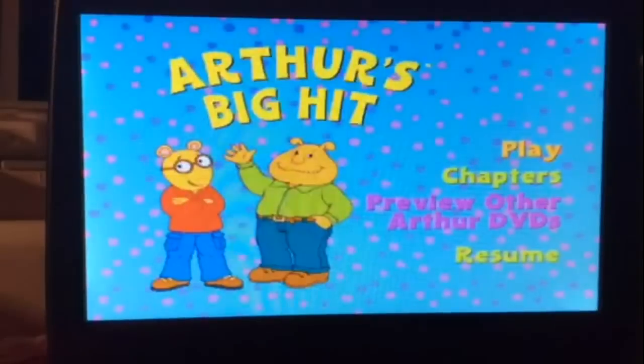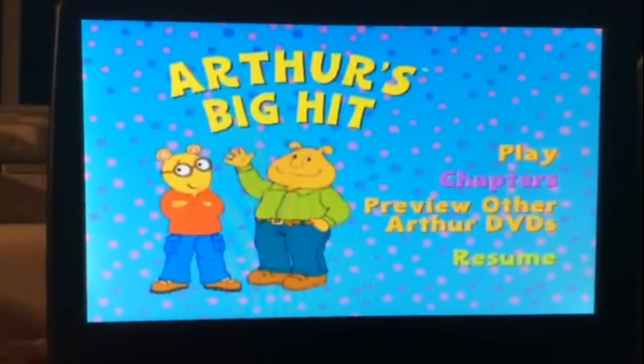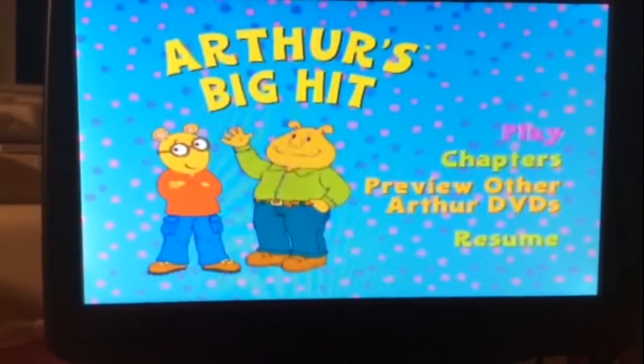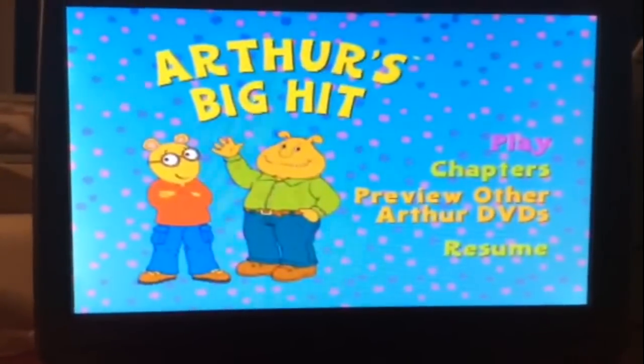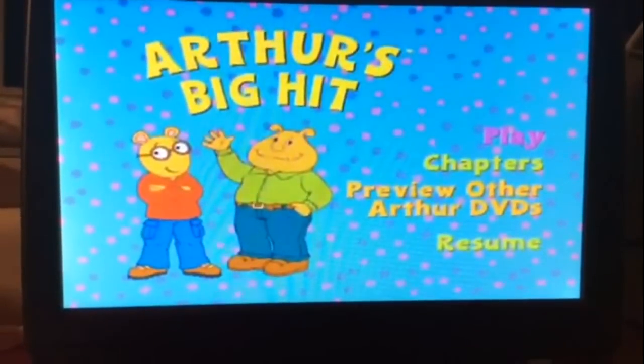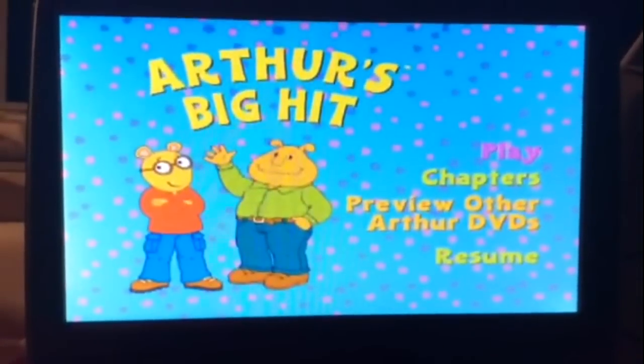Okay, so that's all I have for this DVD. Stay tuned for more DVD walkthroughs and other grounded videos from GoAnimate coming soon. This is Brendan Barney, signing out.